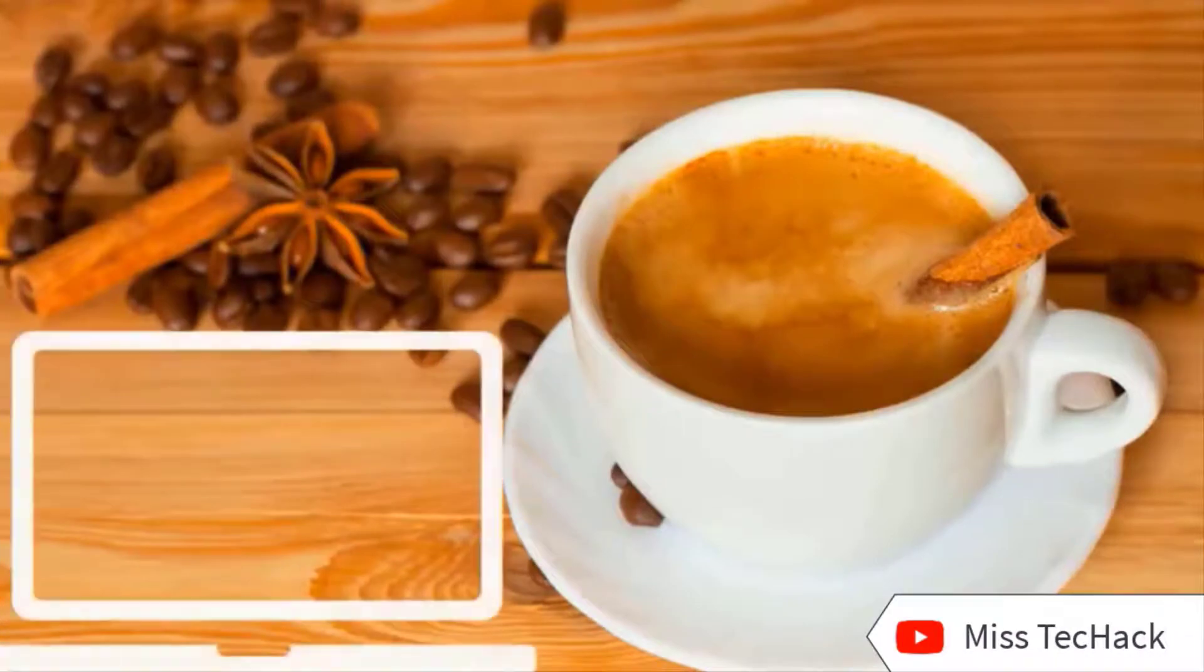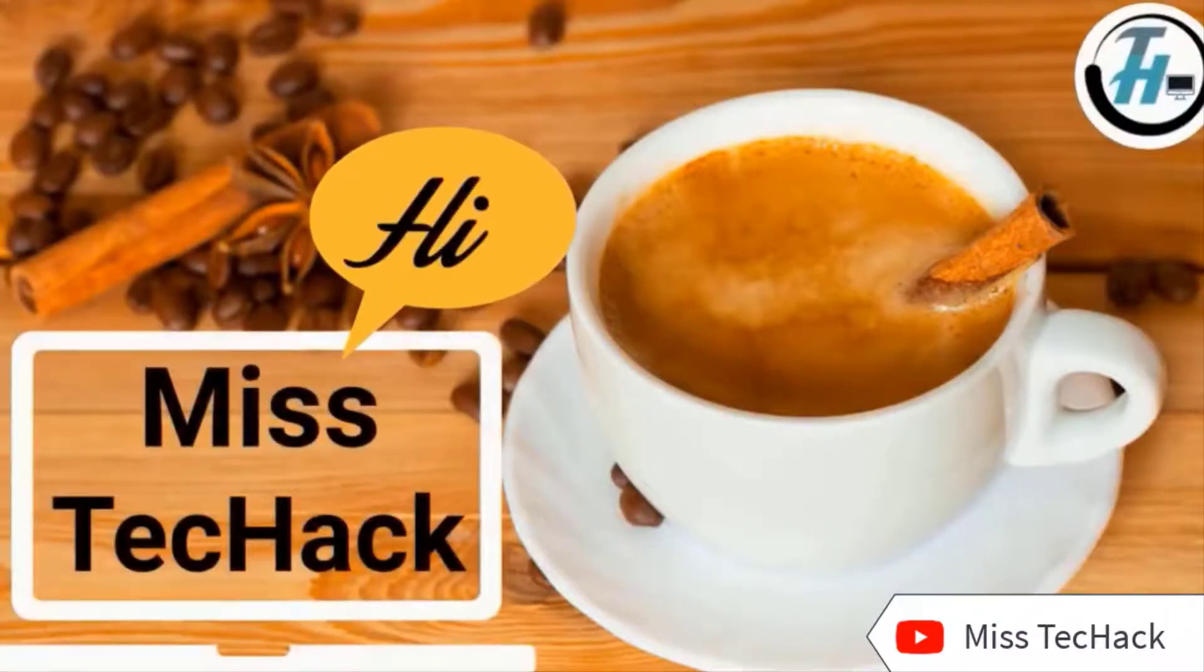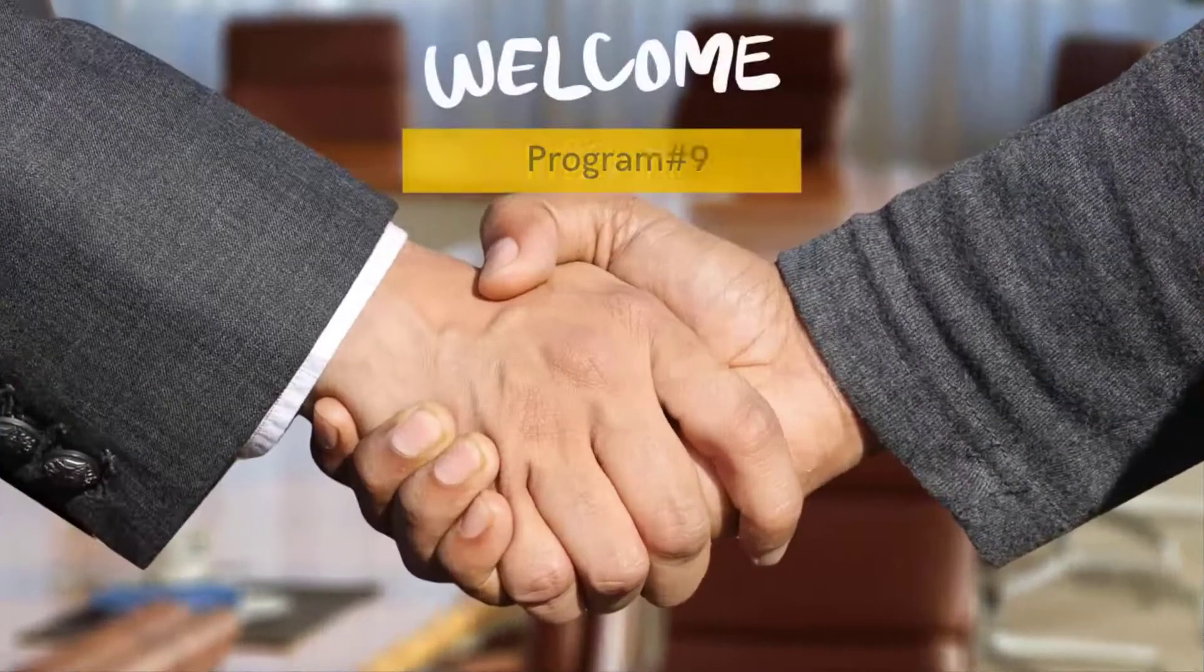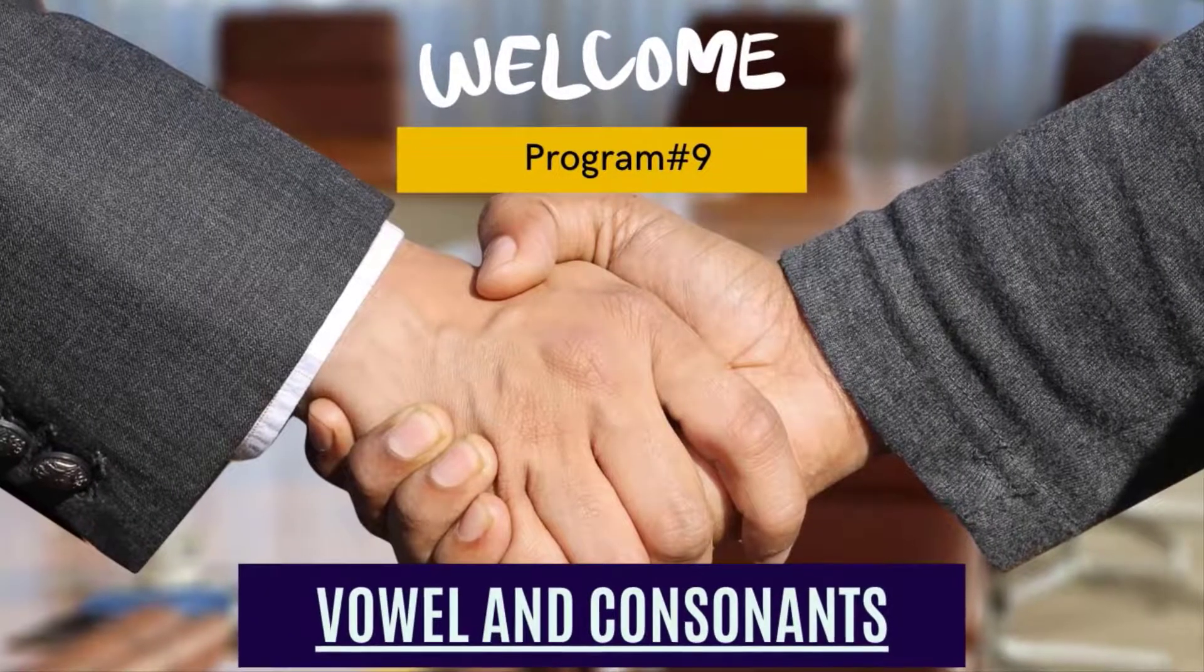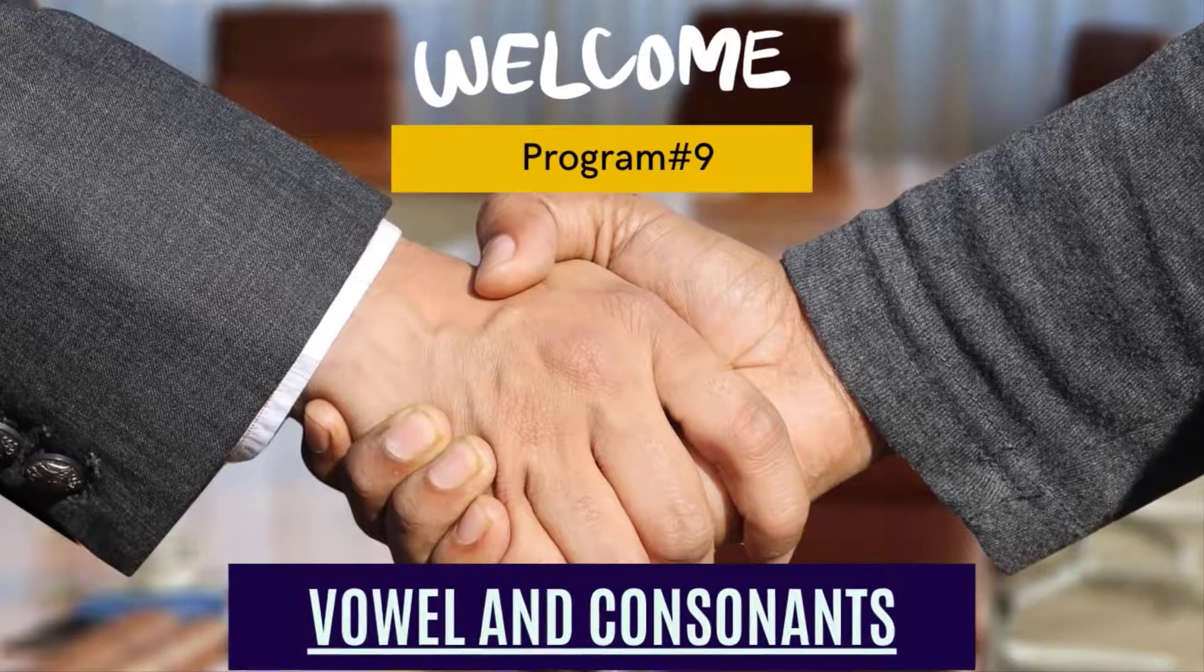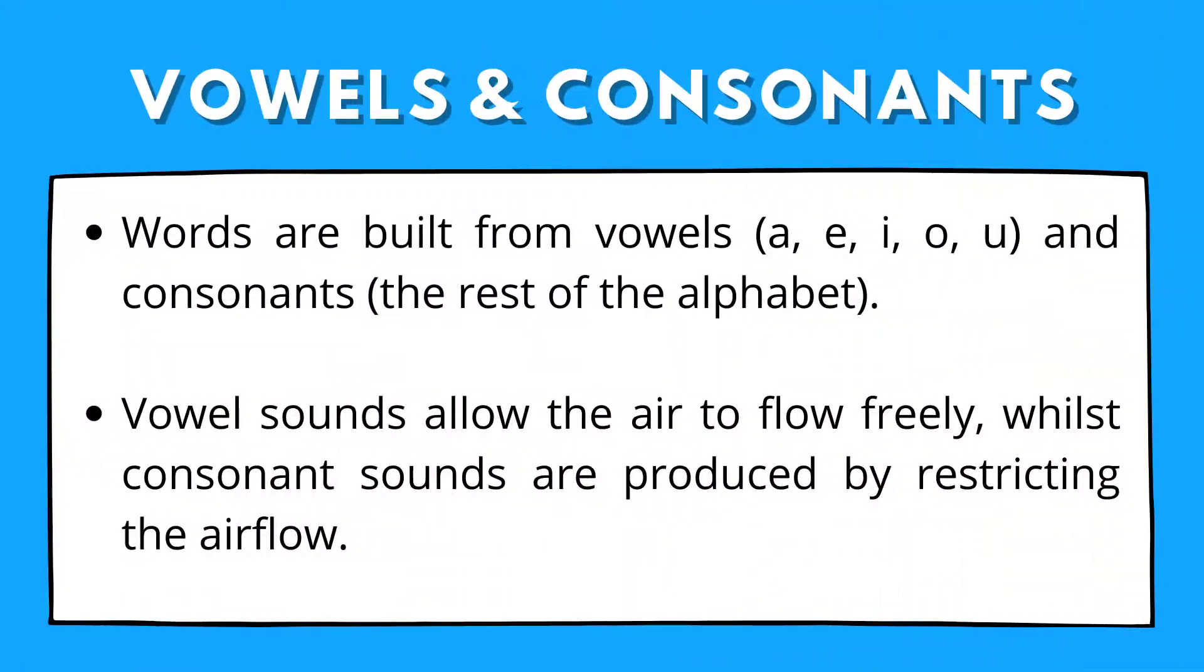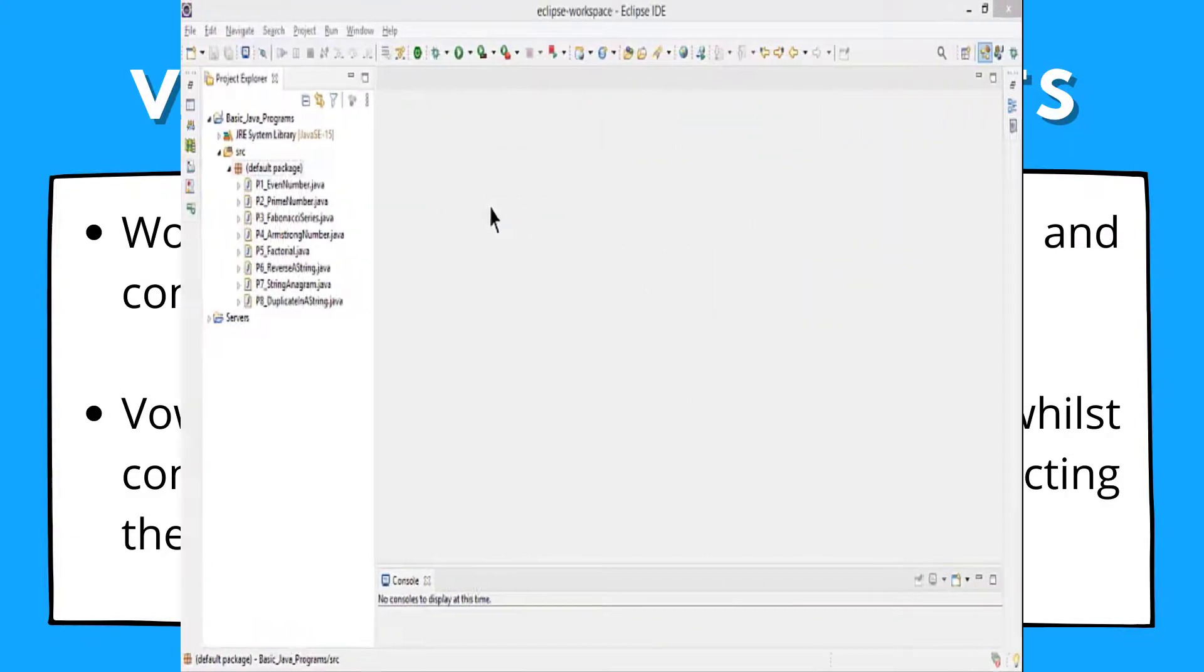Hey, how are you doing? Welcome to Miss Tech Hack. The ninth program of our basic Java program series is to find vowels and consonants in a string. Now, what are vowels and consonants? Vowel sounds allow the air to flow freely, while consonant sounds are produced by restricting the airflow. In simple words, we have five vowels: a, e, i, o, u, and the rest of the characters are consonants. Now let's see it using a Java program.